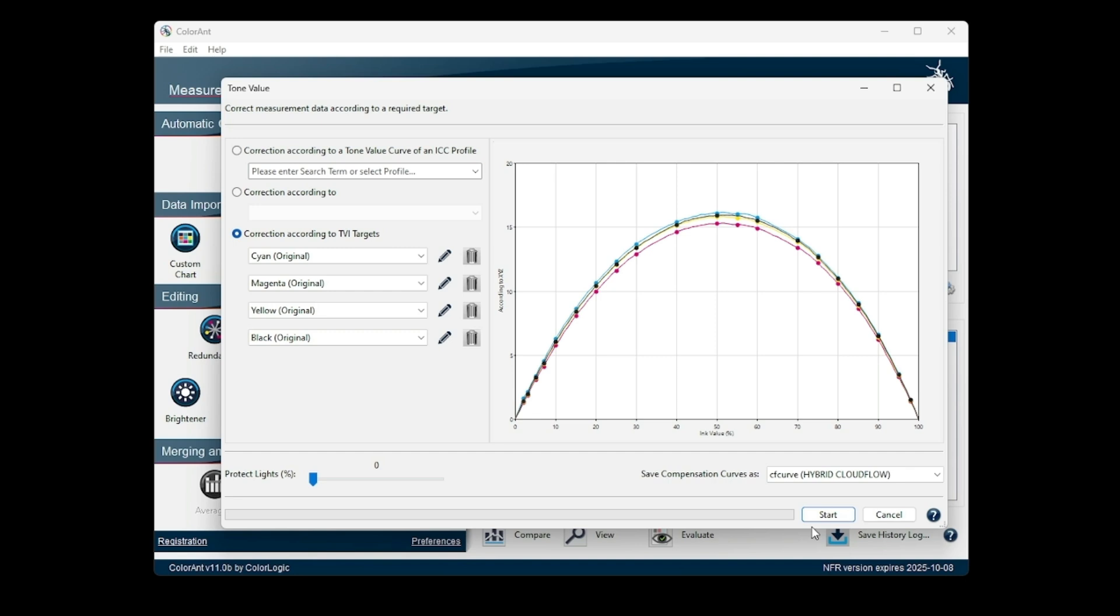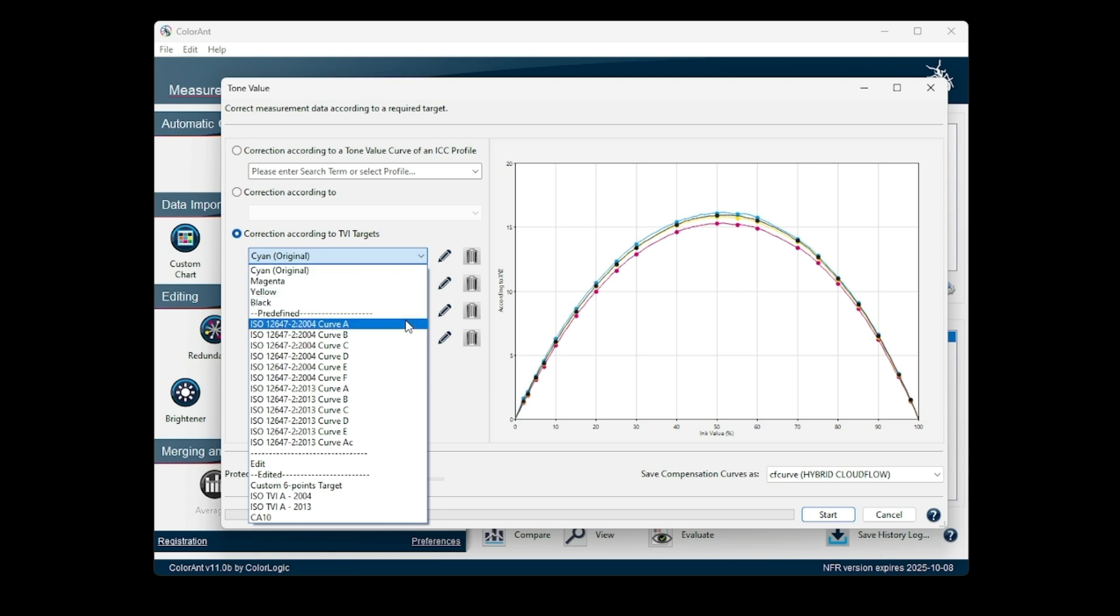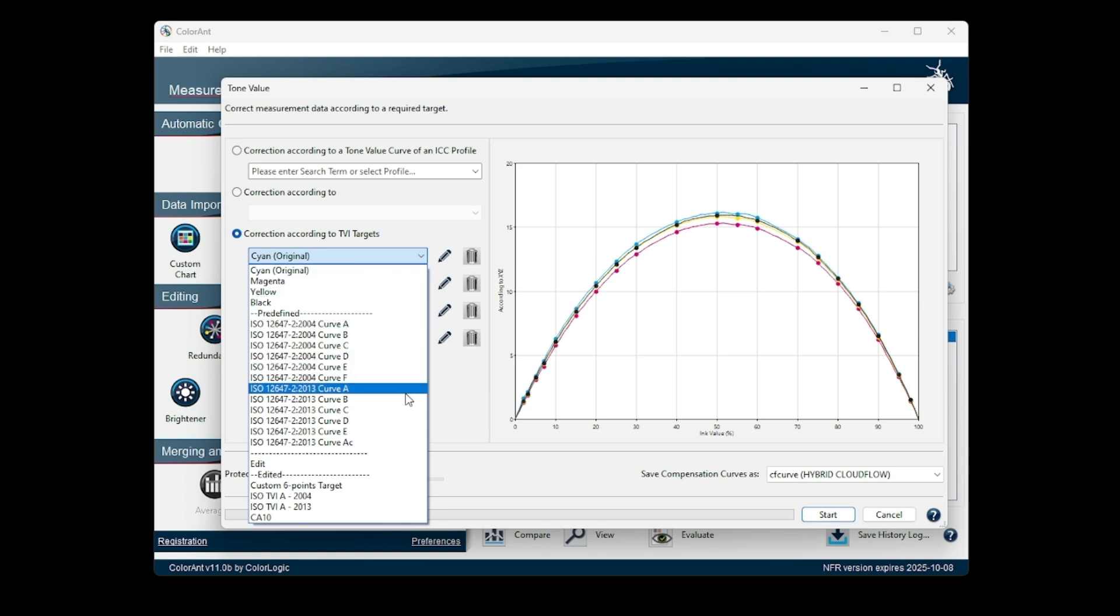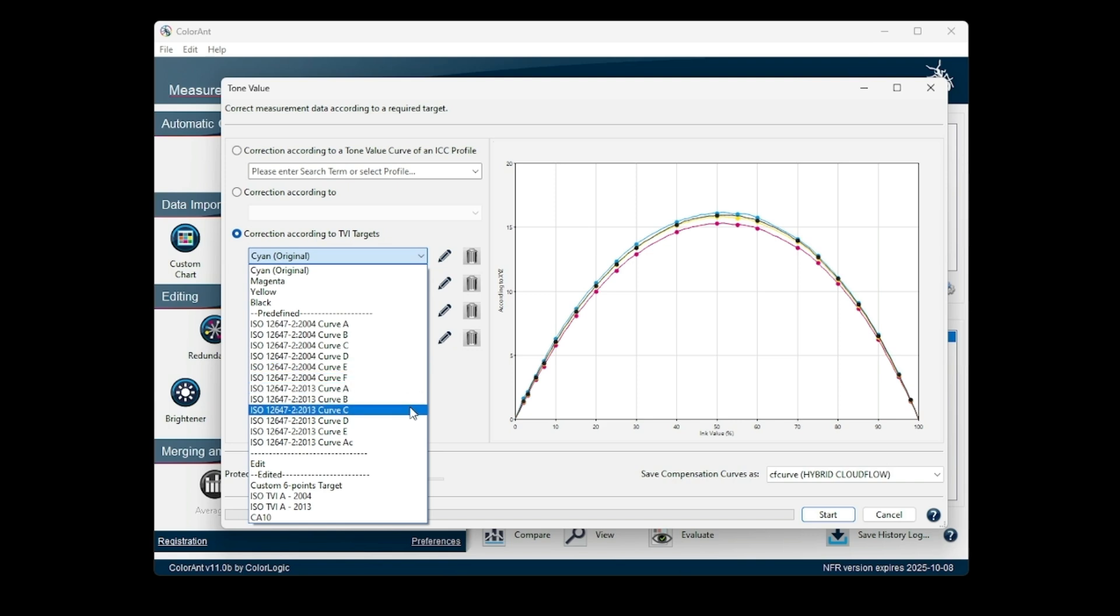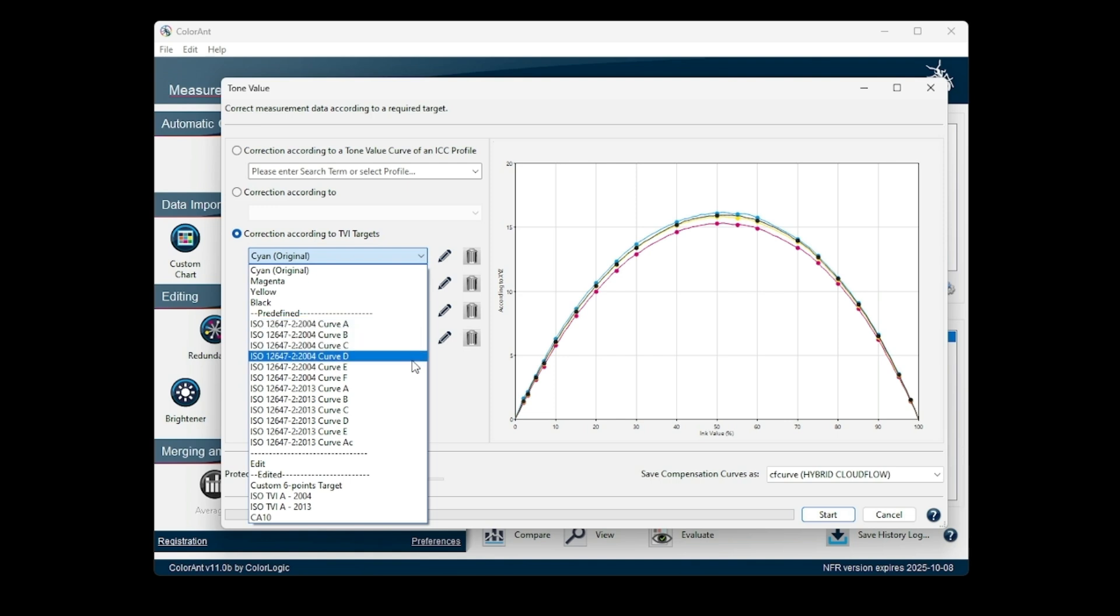The tone value curves can also be calculated to comply with requirements of BVDM ISO 12647-2 offset printing standards. The new options have been added to the correction according to TVI targets drop-down menu of the tone value tool.